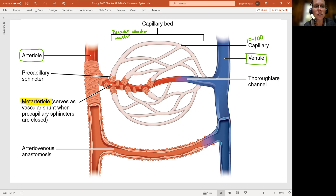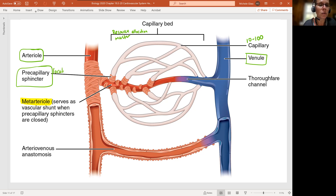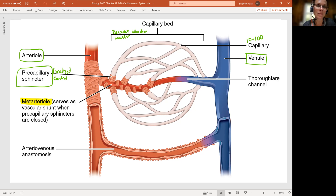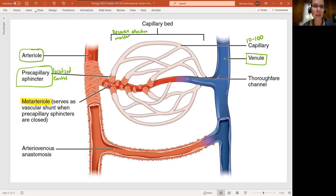Notice that between the meta-arteriole and the capillary, we have what's called the precapillary sphincter, and this is really doing a localized control. This sphincter is in the off position by default. In this diagram, the capillaries are all looking empty — all of the color is going from the arteriole through that meta-arteriole into the venule, and nothing is flowing into those capillaries. So the precapillary sphincter is in the off position by default.